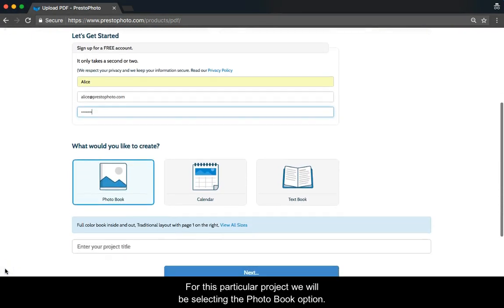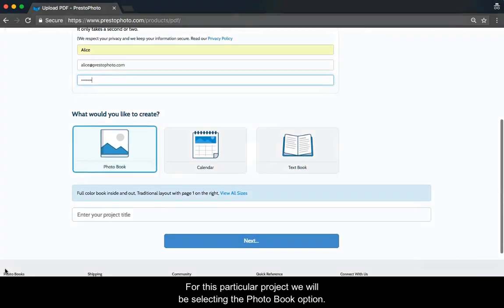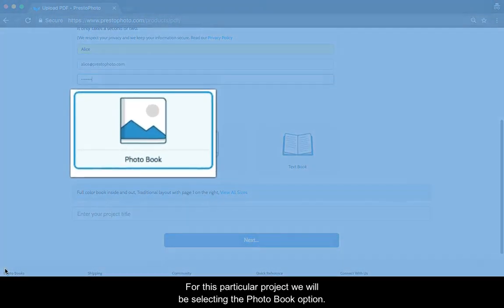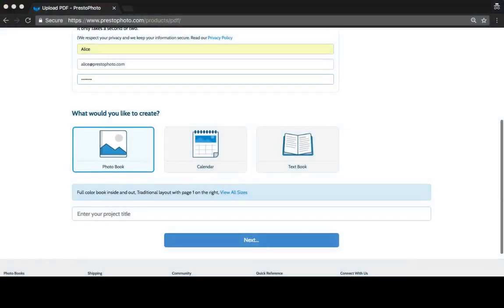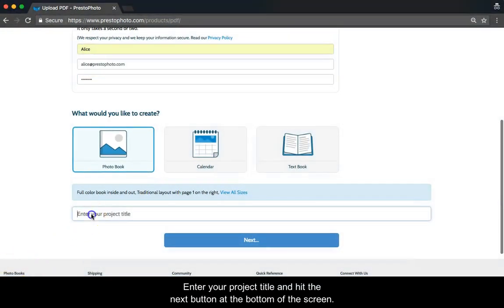For this particular project, we will be selecting the Photo Book option. Enter your title and hit the Next button at the bottom of the screen.